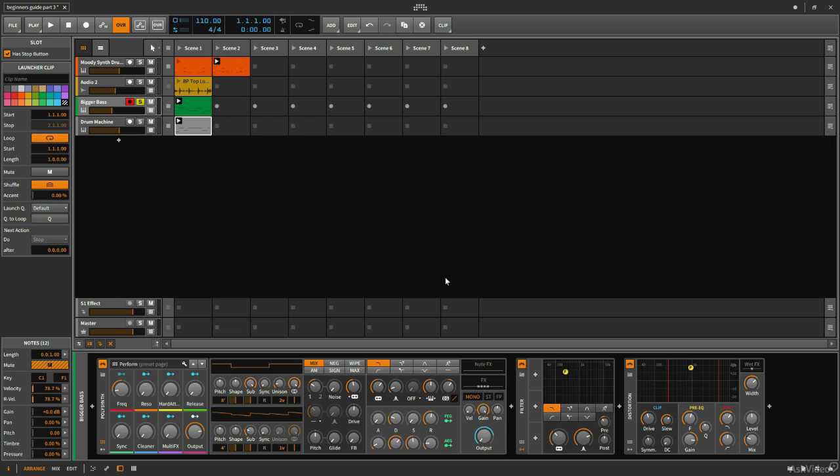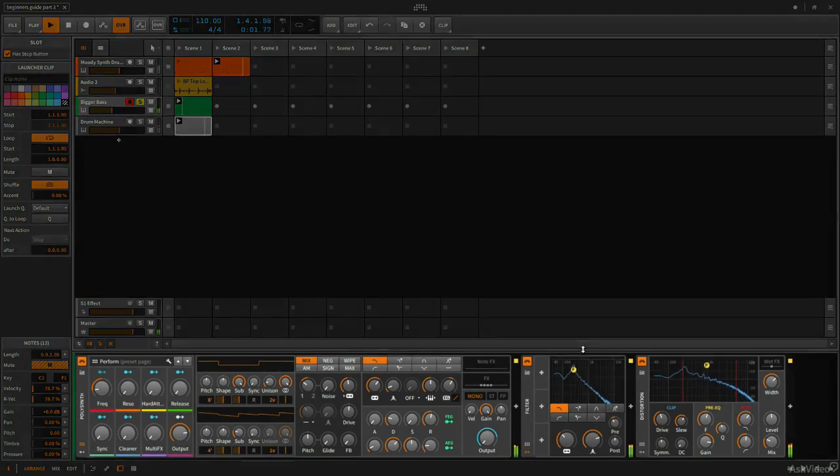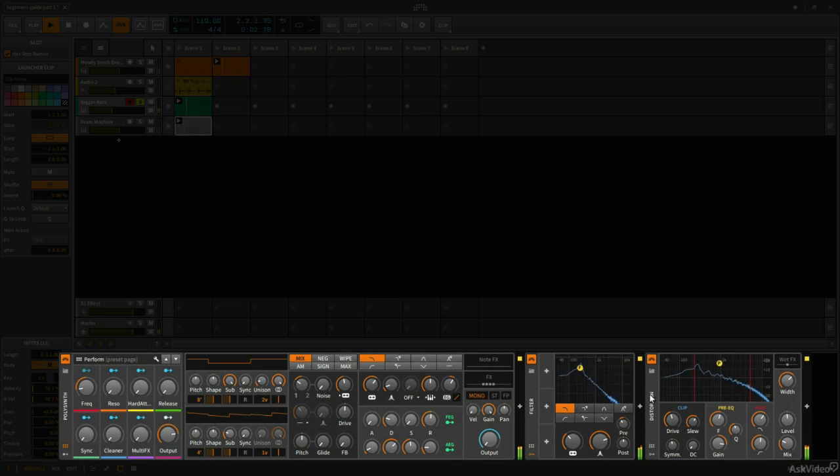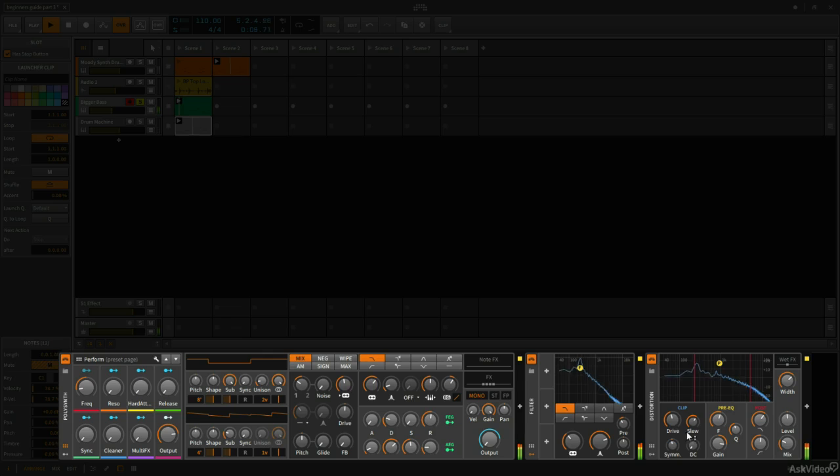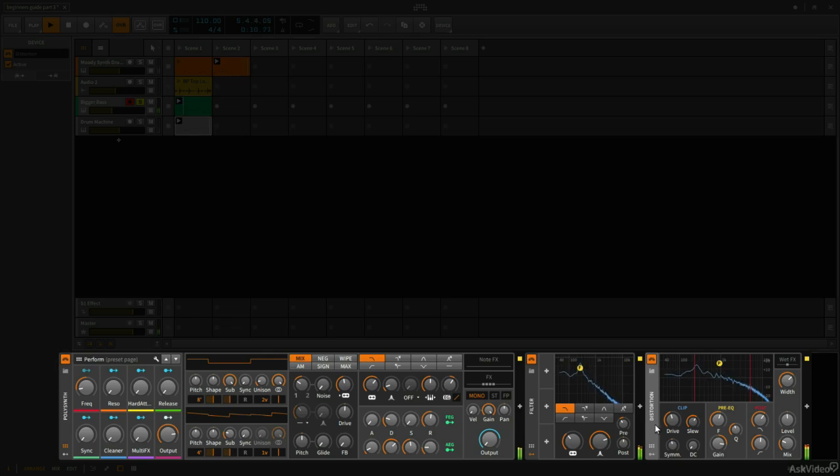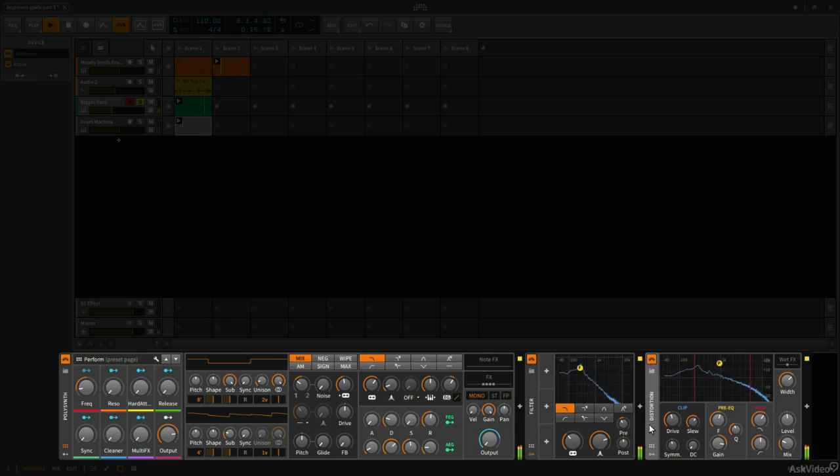Let's go ahead and play this again. Initially we were playing with the mix parameter on the distortion device to blend the wet signal with the dry signal. But before the distortion device, this is no longer dry. This is being processed by the filter before it hits the distortion device.